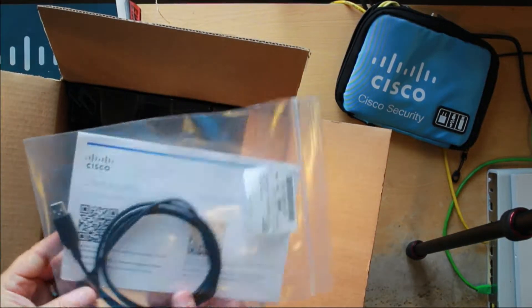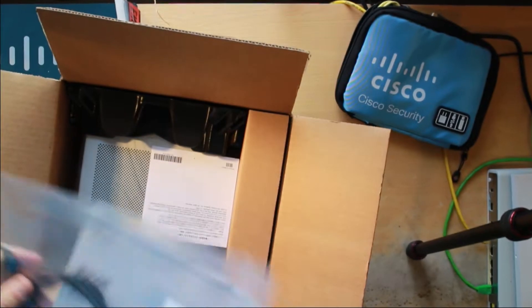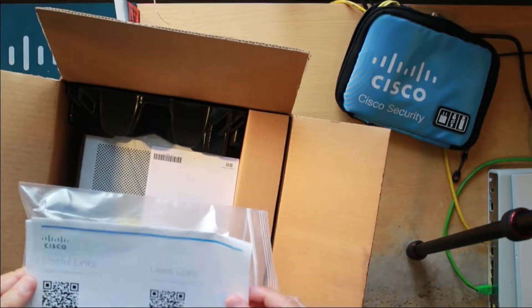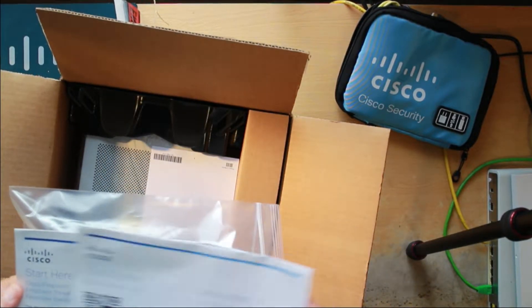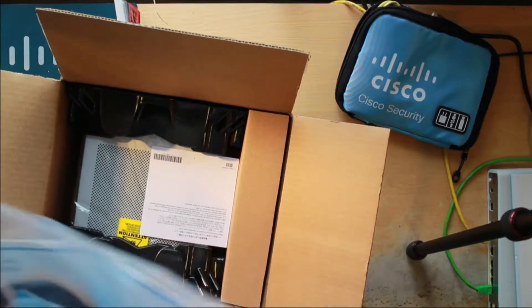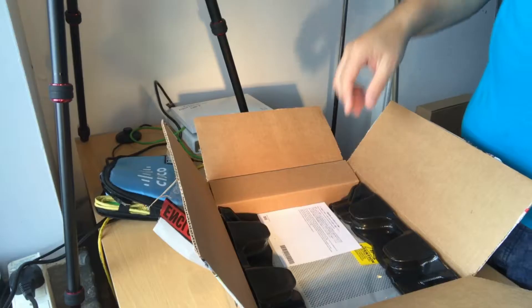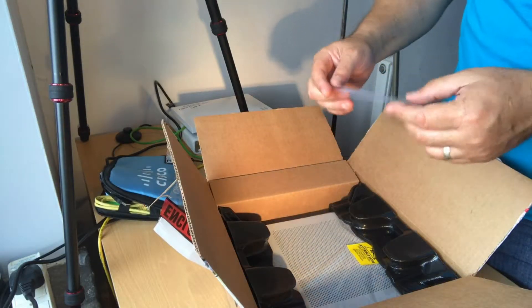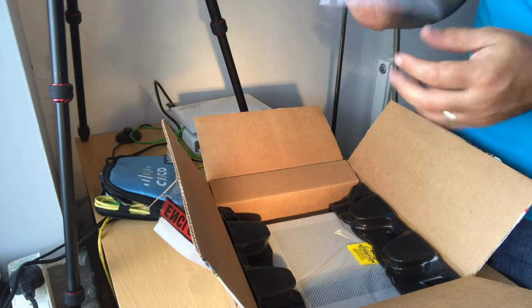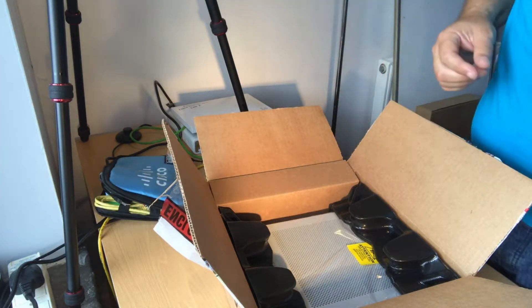USB cable. So I'm thinking we're probably going to get a USB console on it. Documentation with useful links and the start guides. We'll have a look at those in a minute. Put those to one side. Standard bits of paper written in Chinese that I can't read.